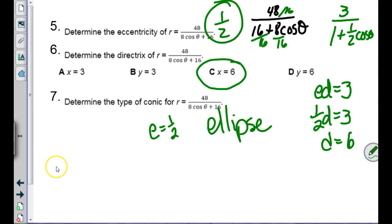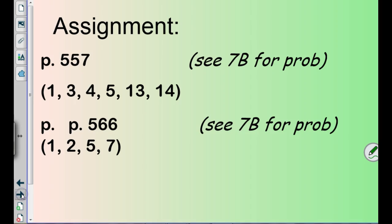The assignment is on worksheet 7B, which should be circled for you. You have time to get started on it now.